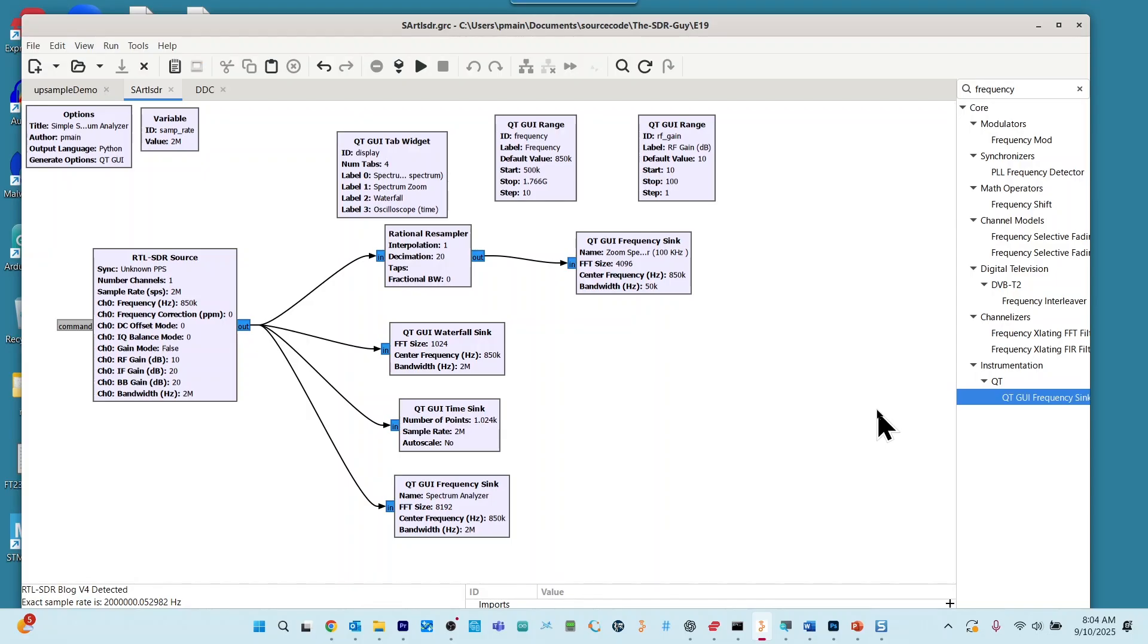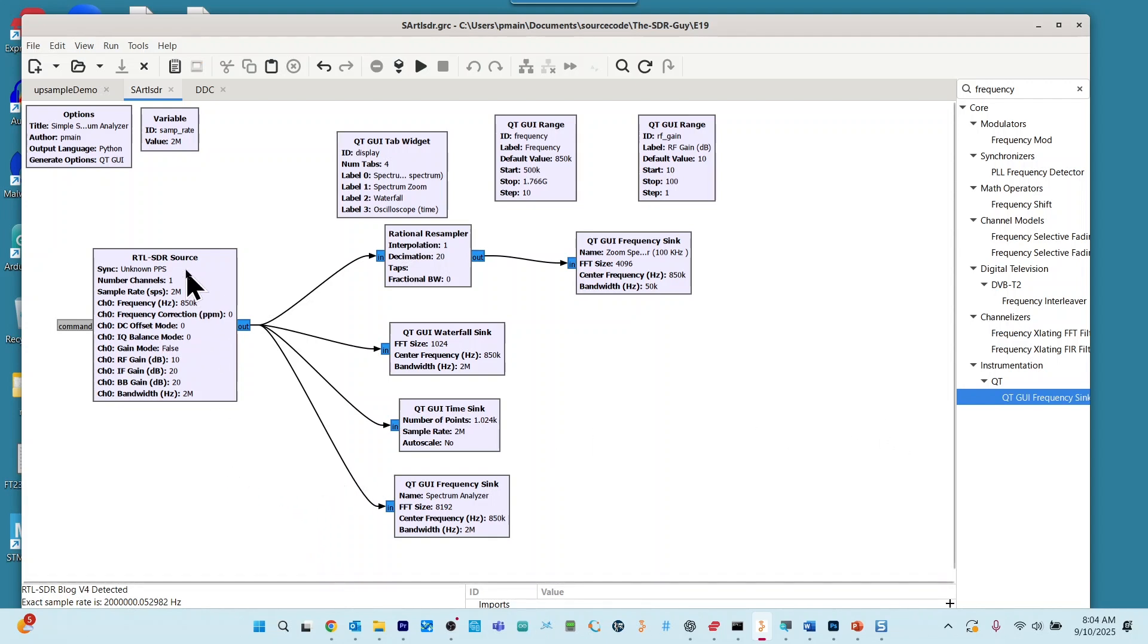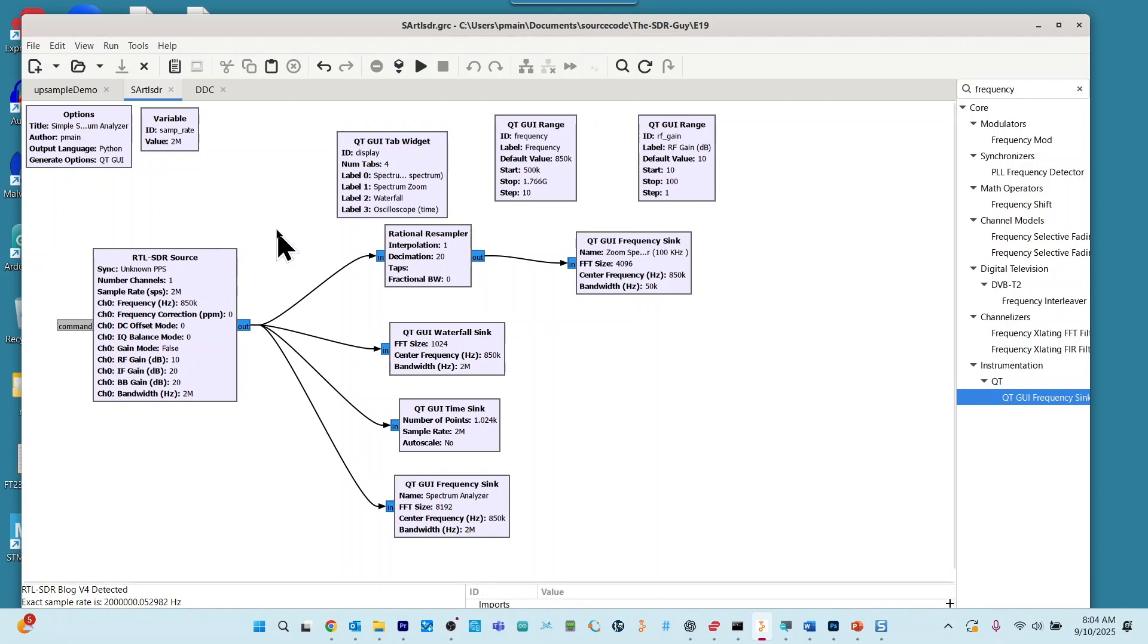After you launch GNU radio, you will want to load the SA-RTL-SDR flow graph. And that is what we are looking at right now. Let's notice that we are using an RTL-SDR source. And since you have access to my GitHub repository and this flow graph, we're not going to waste your time by building this thing from scratch. We'll just come to the final product.